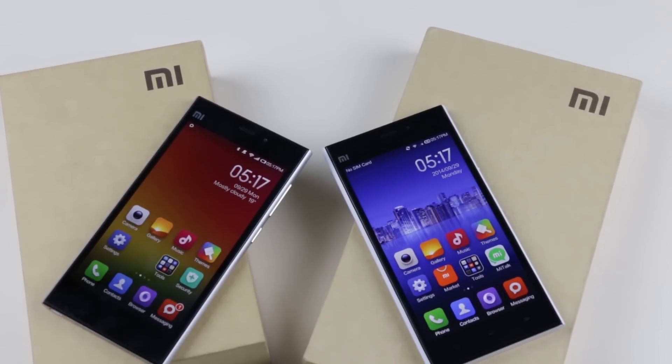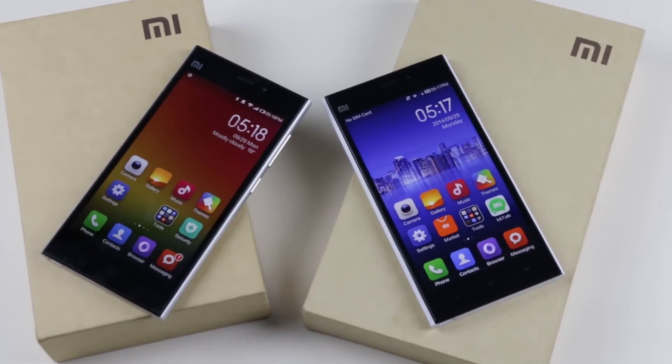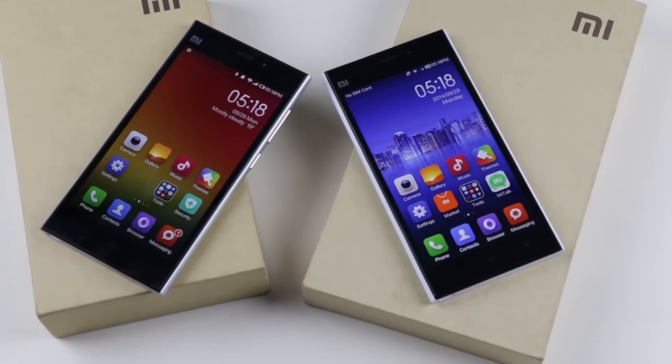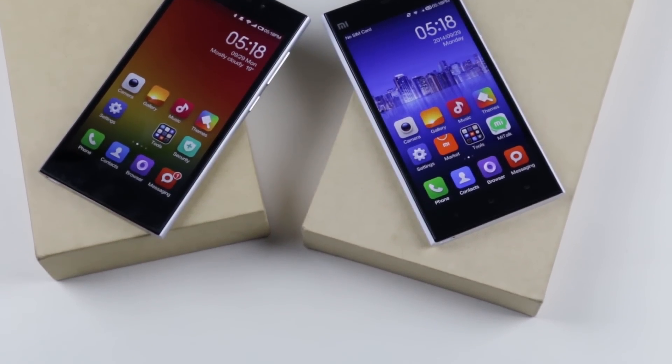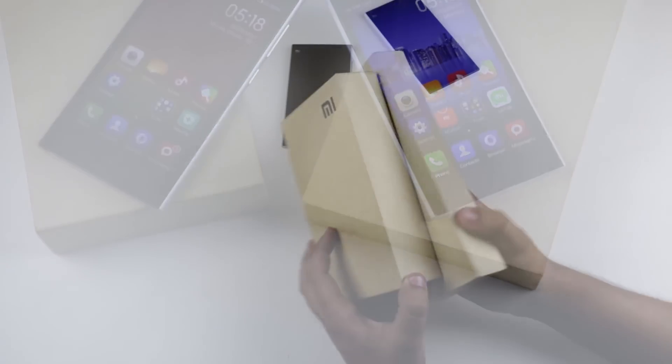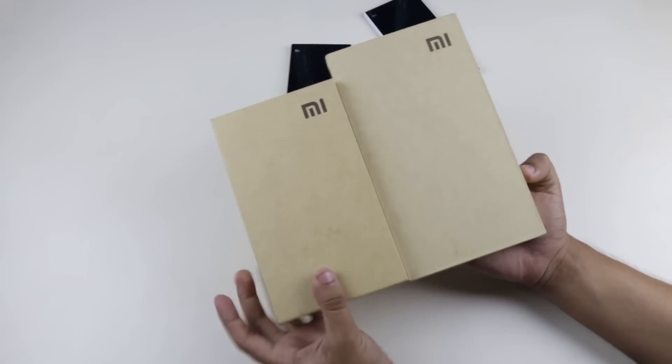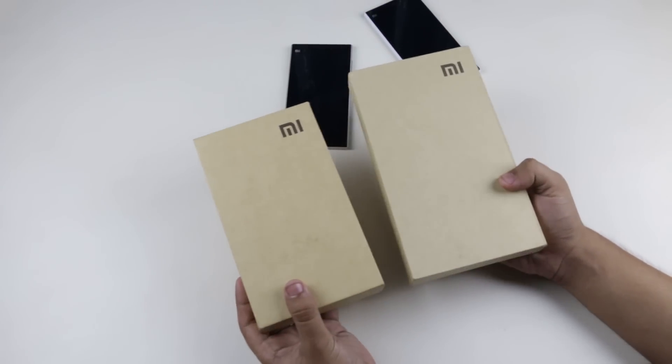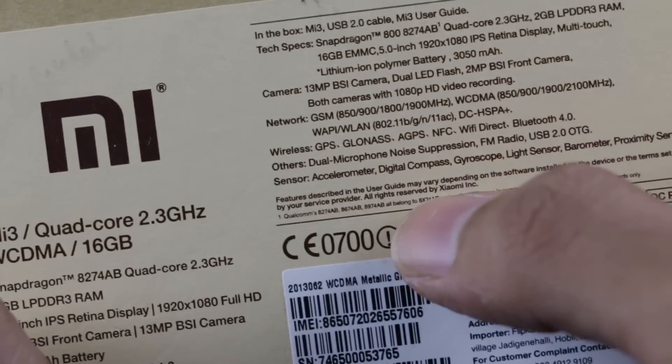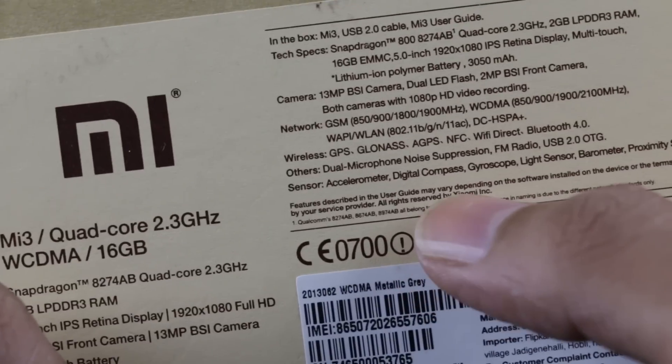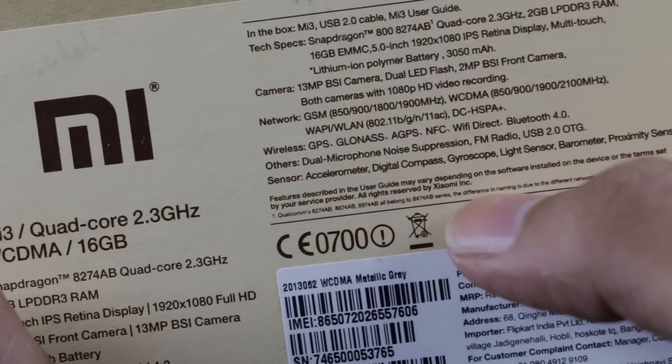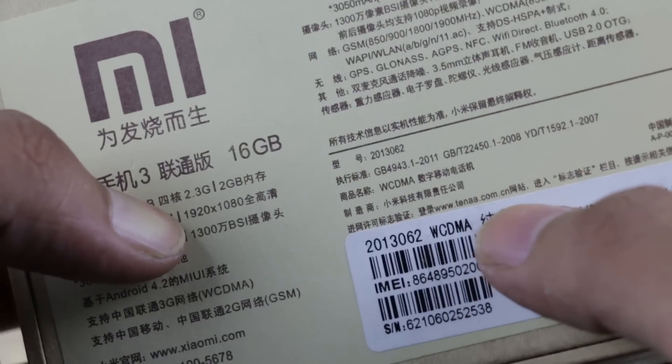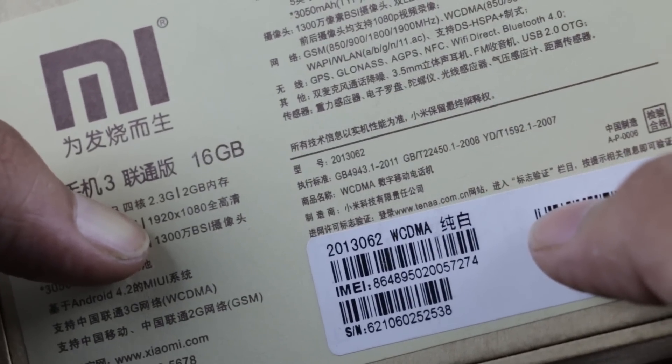Starting with the box, there is a remarkable difference in size. The original Mi3 has a smaller box compared to the fake one. When we take a closer look at the back, on the original Mi3 box we get 'All Rights Reserved by Xiaomi Incorporation,' and in the fake one we get Teni.com.